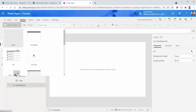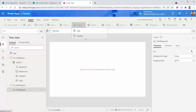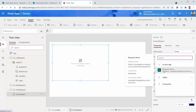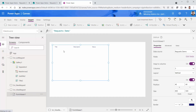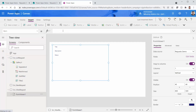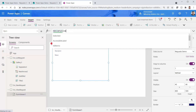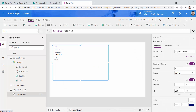I also add another screen and call it SCR_ViewRequest. The view request screen is straightforward — I insert a Display Form here, set the source to Requests Demo, show it in one column, and set the item to Gallery1.SelectedItem. I'll save it for now — it's not best practice but we'll change it later.